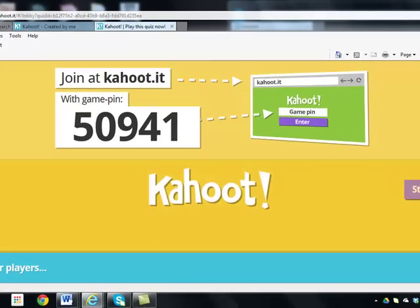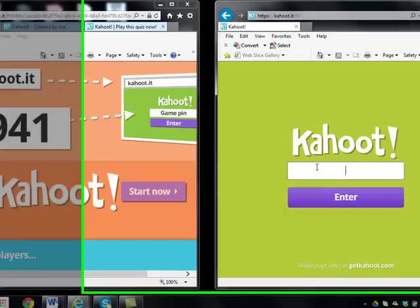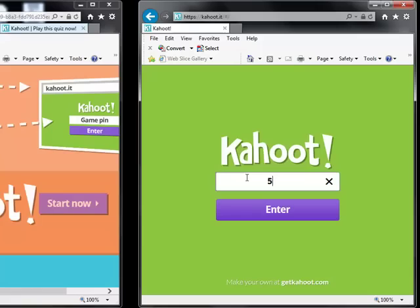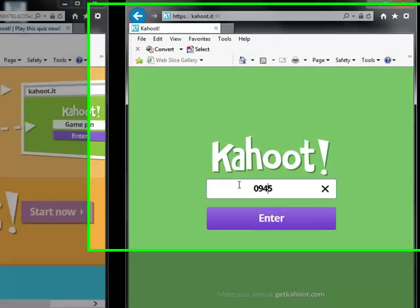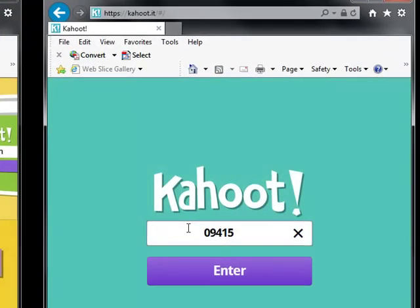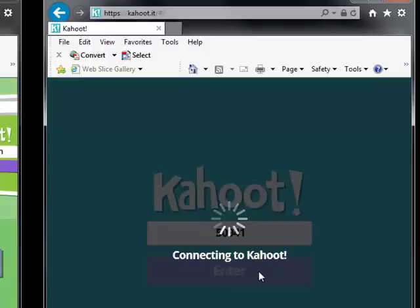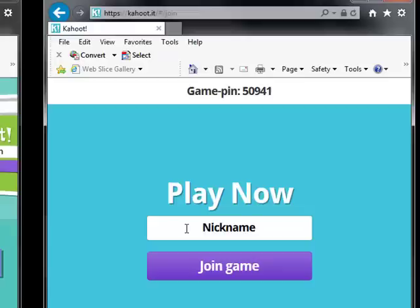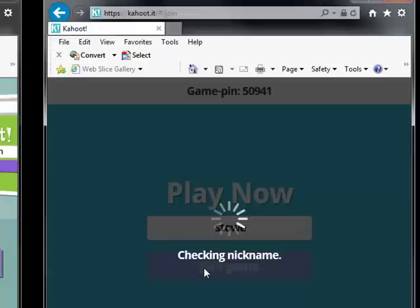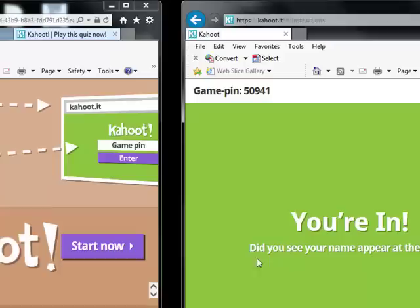I'm going to minimize this over and enter 50941. Hit enter. Put my nickname in — you can put in whatever you want.